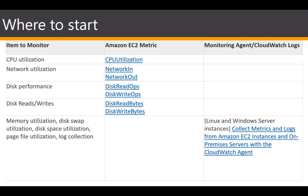So where should we start? To establish a baseline, at minimum you should be monitoring: CPU utilization, network utilization, disk performance, disk reads and writes, and memory utilization. These are very basic things we need to monitor in any monitoring plan for EC2 instances because they tell us the health of our instances and let us know whether we need to upgrade or whether we can downgrade our hardware. These metrics are the minimum you should be monitoring.